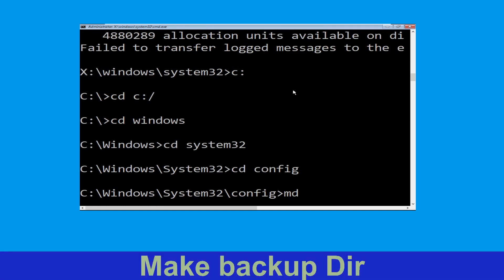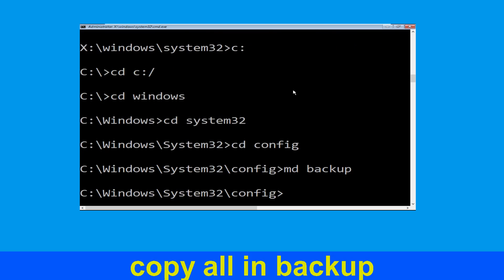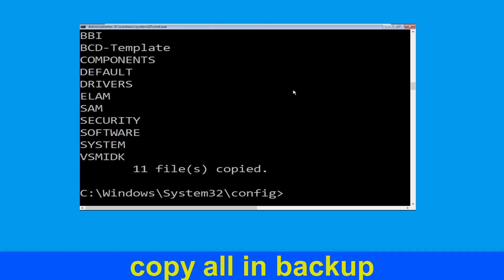Then type md backup and hit enter. Now type copy *.* backup and hit enter to execute the command.